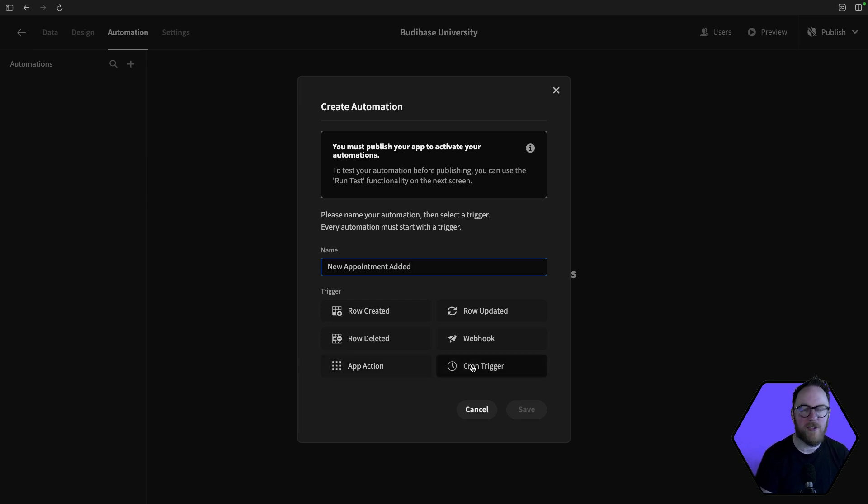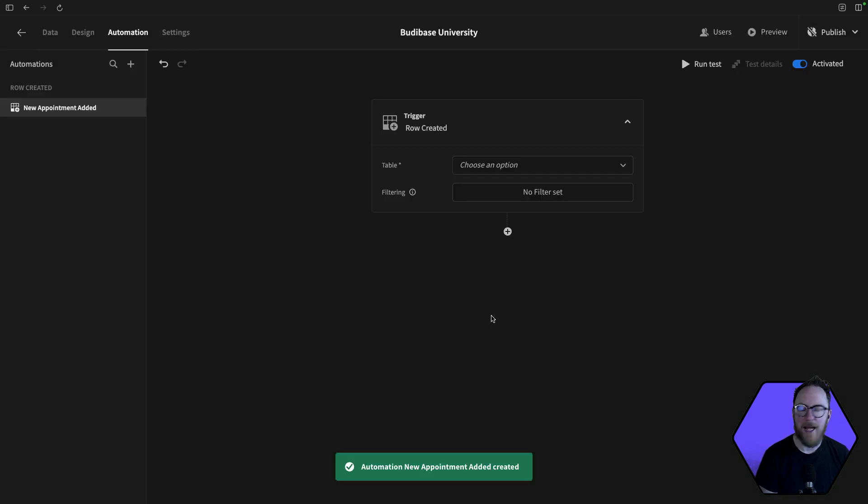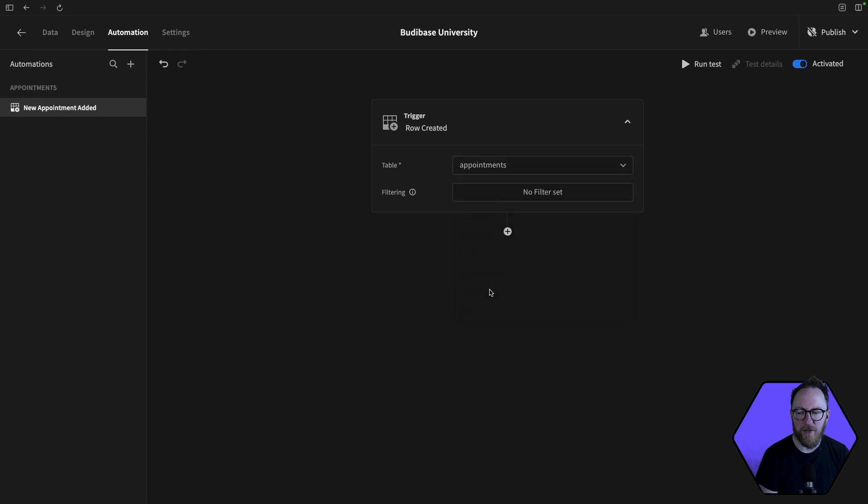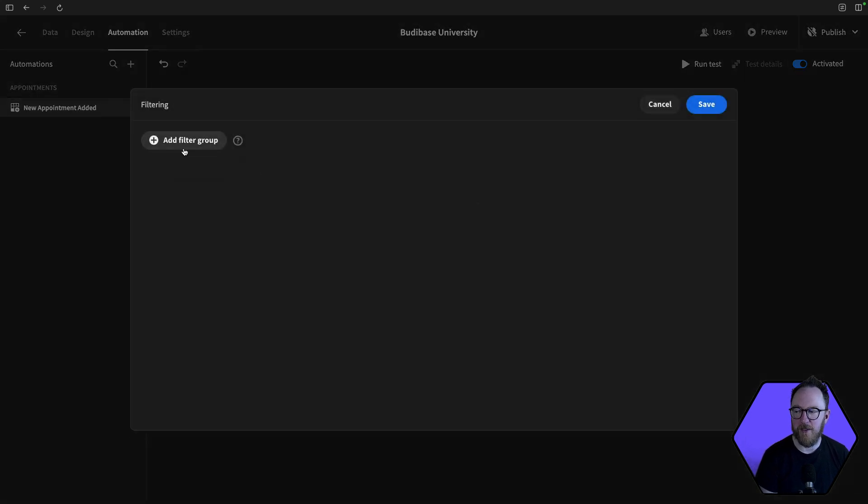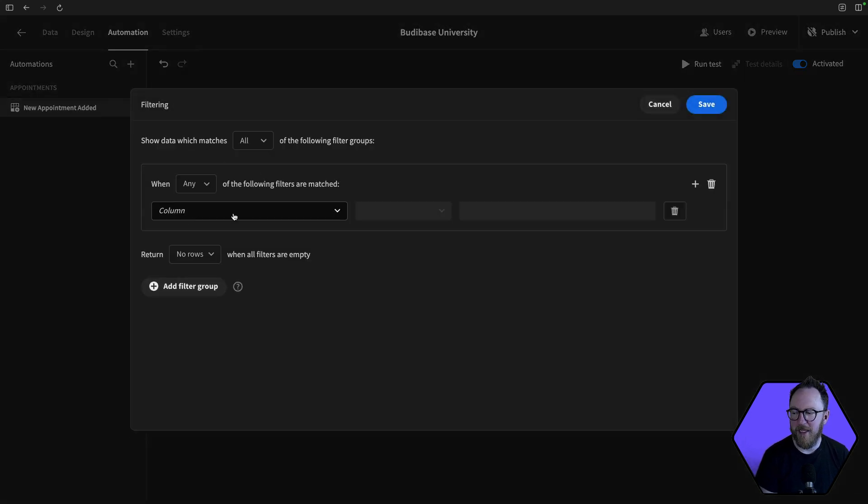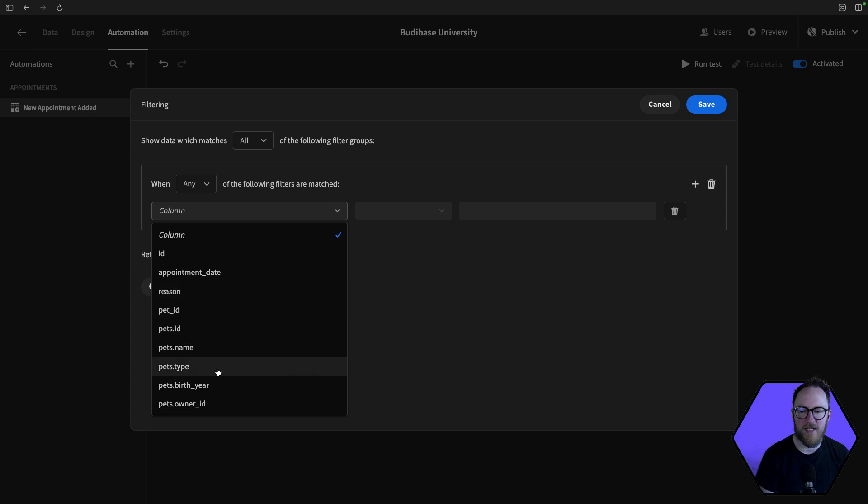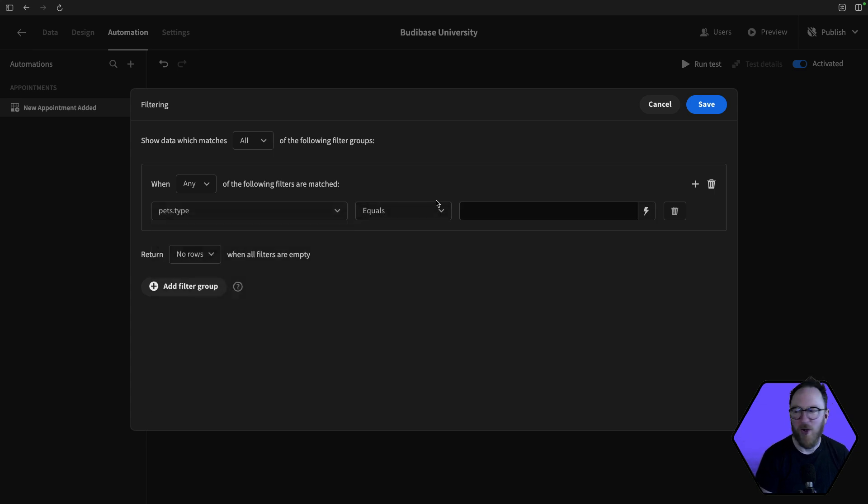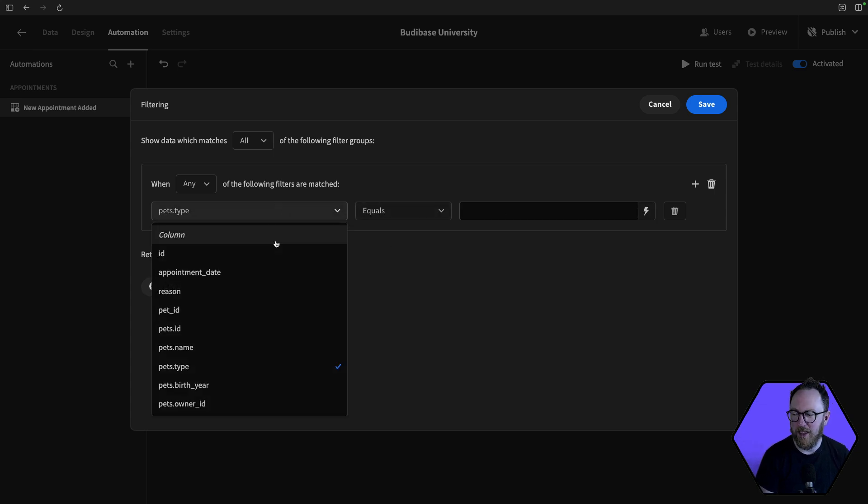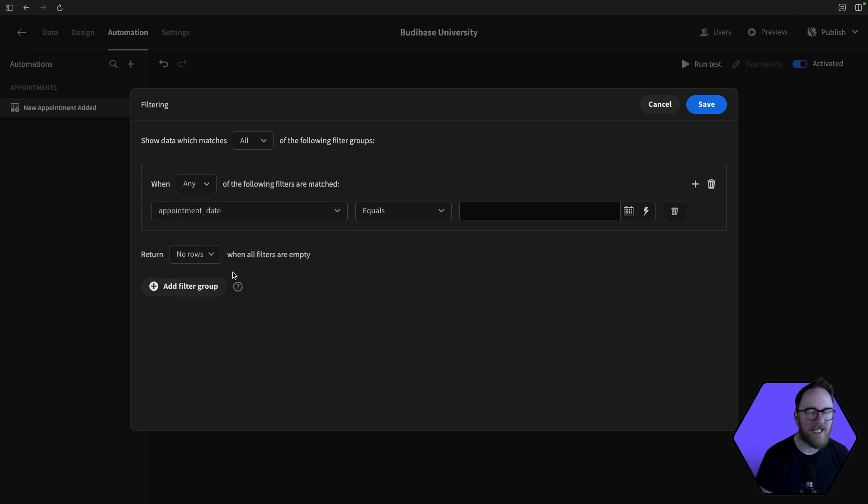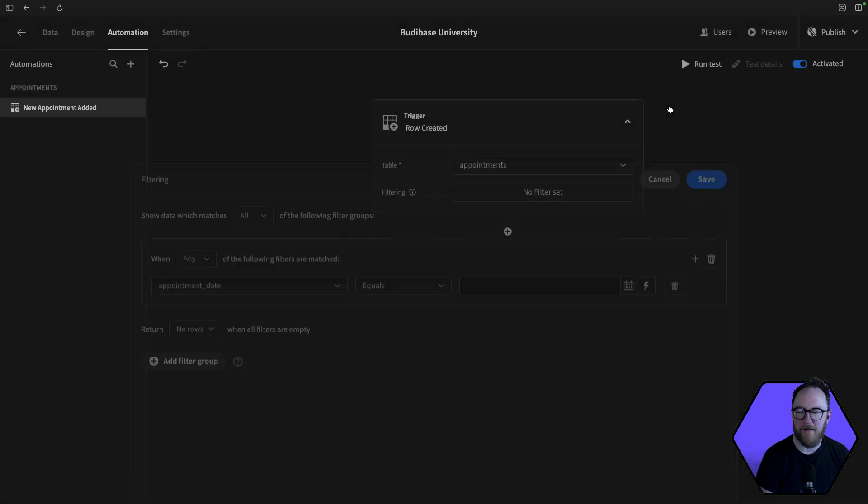I'm going to change this to be row created, and I'll save. I then have to tell BuddyBase which table I'm going to listen to. So I'm going to listen to the appointments table. And I can filter this and have some kind of filter to say, maybe I only want to listen for pets that are of type dog, or maybe I only want to listen for if the date is after a particular thing. So I can set up some filters here that might be relevant.